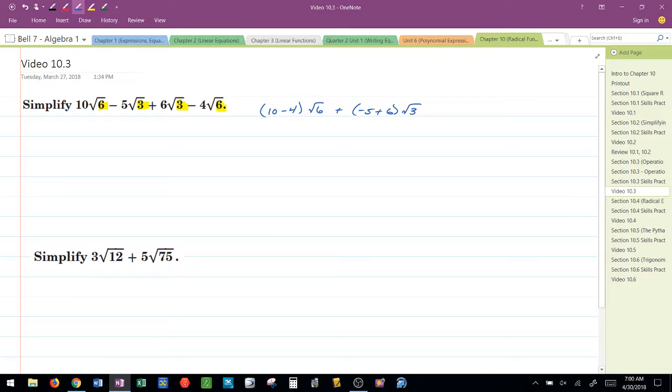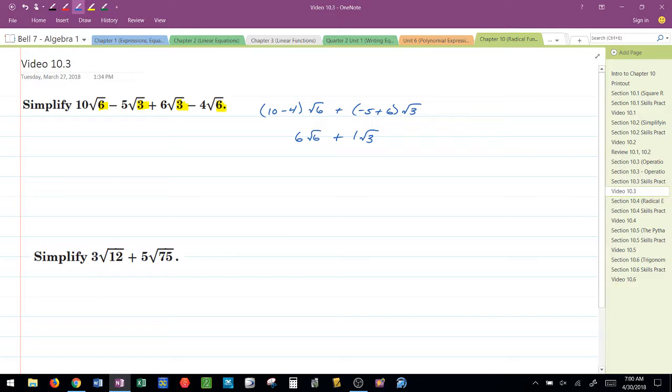And then I simply do the computation or the arithmetic here. So 10 minus 4 would leave me with 6 radical 6. Negative 5 plus 6 would give me a positive 1 radical 3.